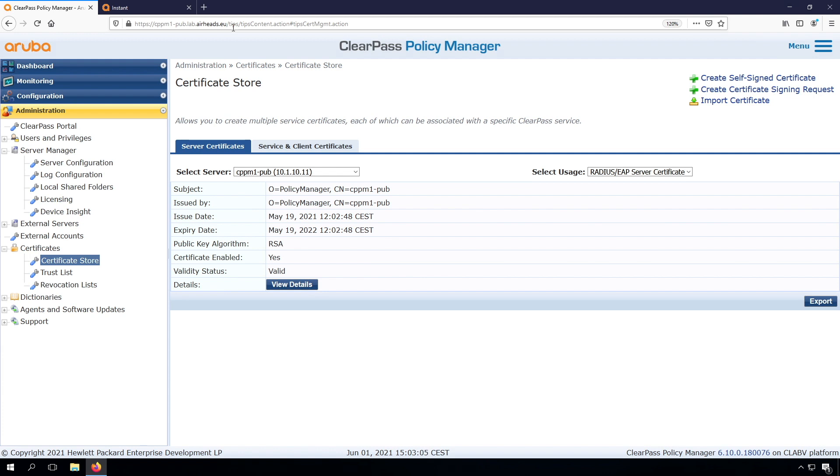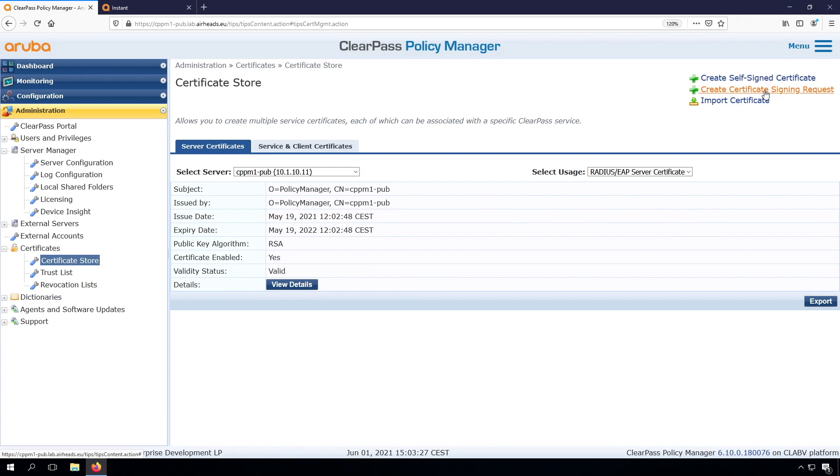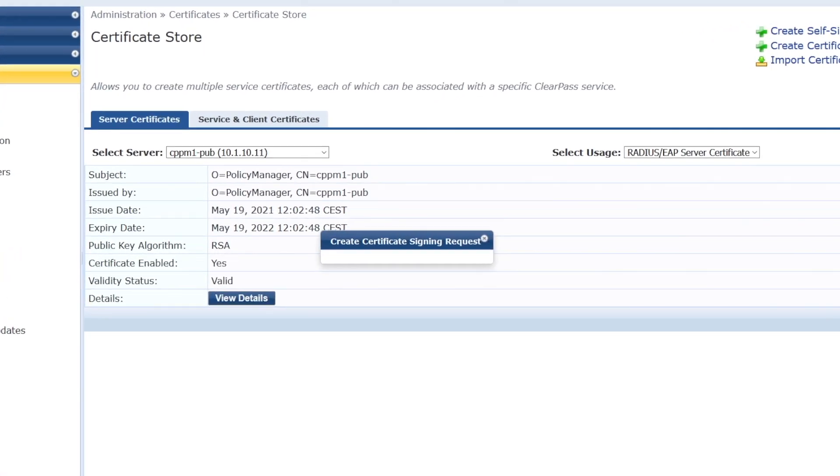For the RADIUS certificate, we could use the same approach as for the public certificate and import it, but let's do it the other way here. Let's create a certificate signing request. Then I will go into my AD certificate services and issue that certificate and import that in the ClearPass server.